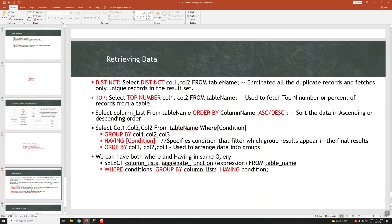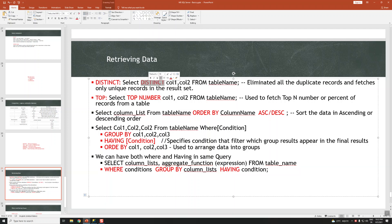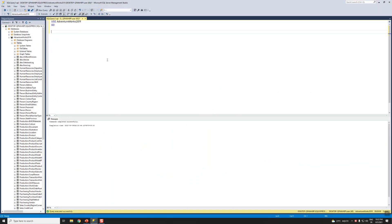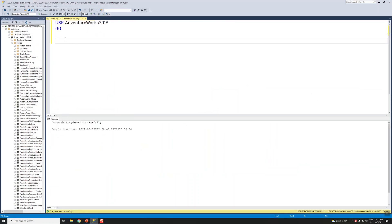Let's start with the first topic: DISTINCT. DISTINCT eliminates all the duplicate records and fetches only the unique records from the table. The syntax is: SELECT DISTINCT and column names FROM table name. I'm using the AdventureWorks database.